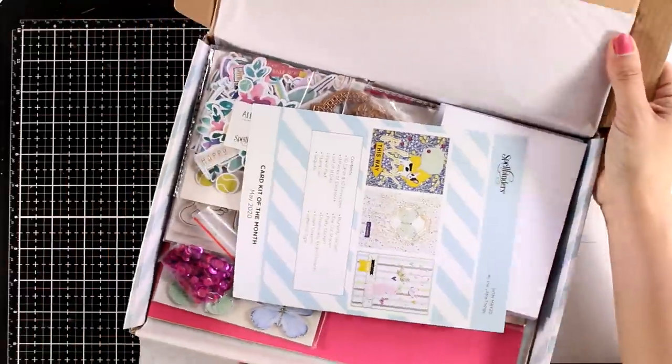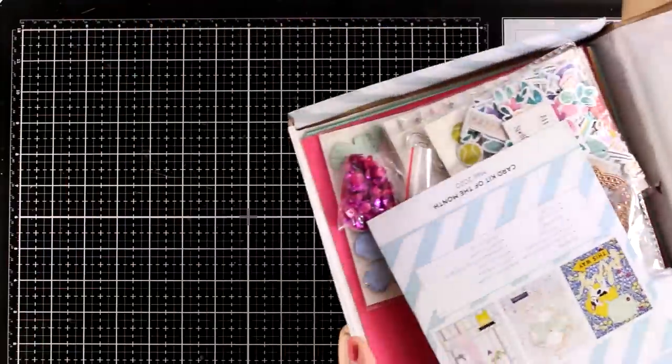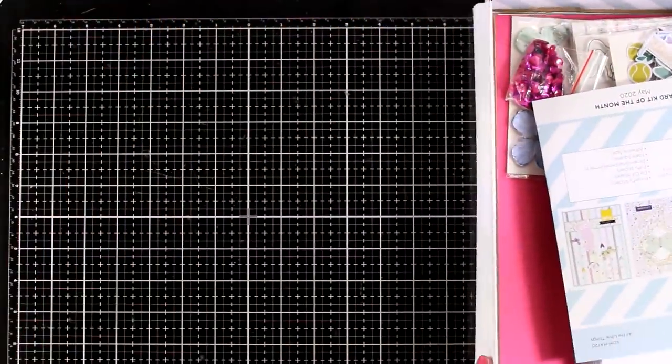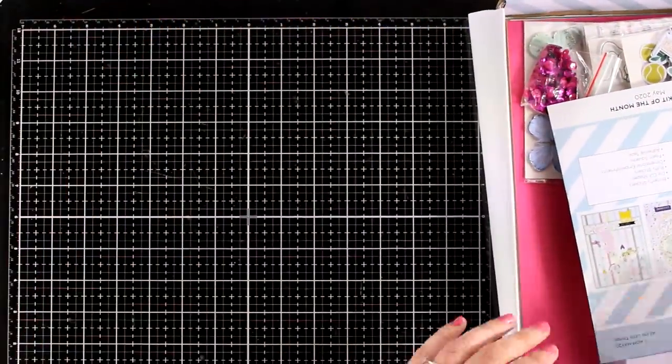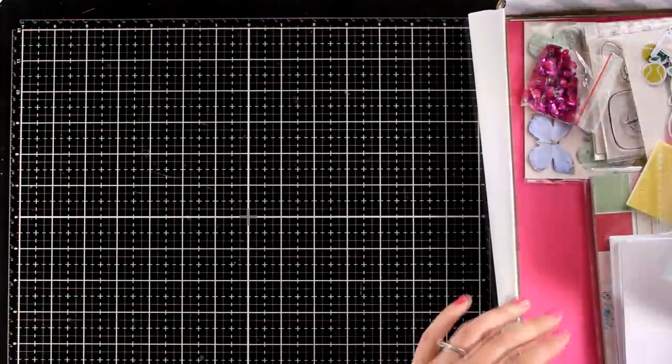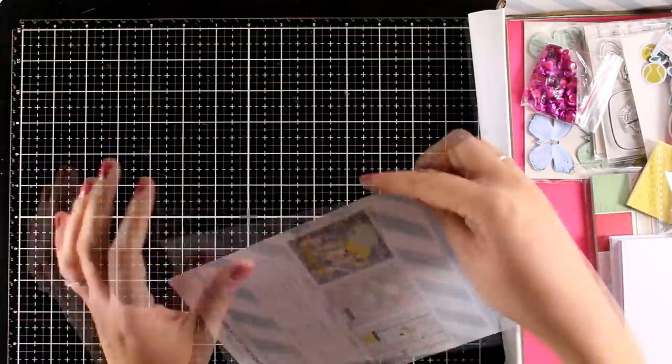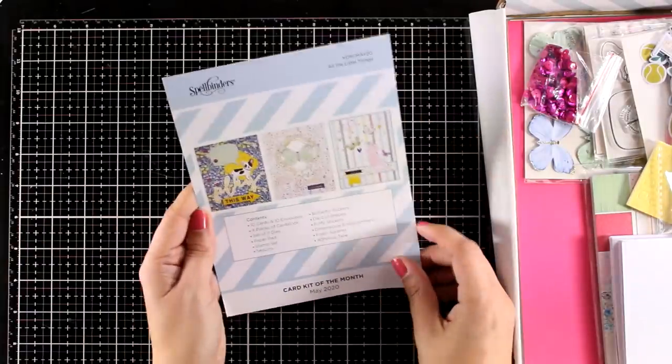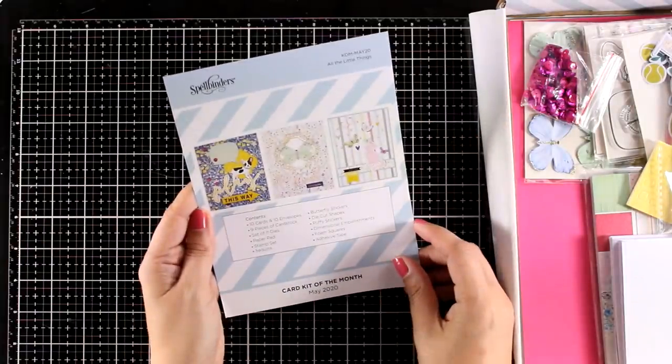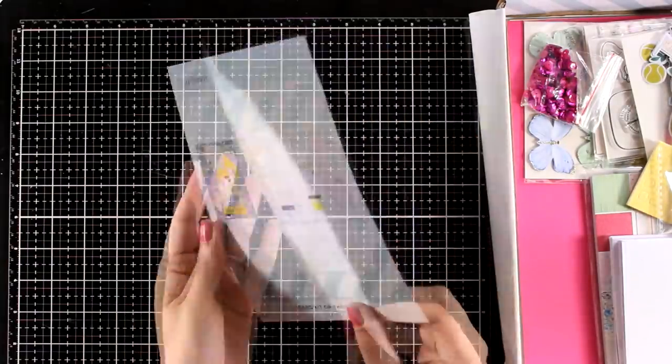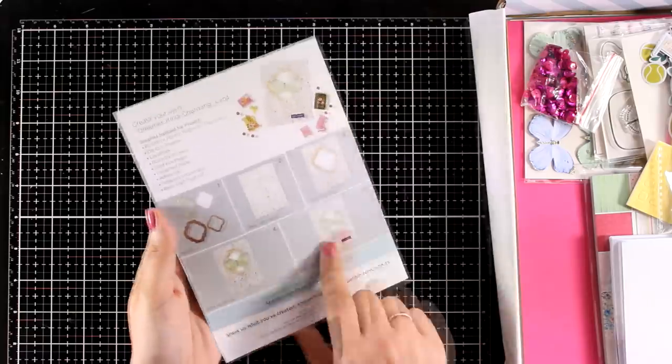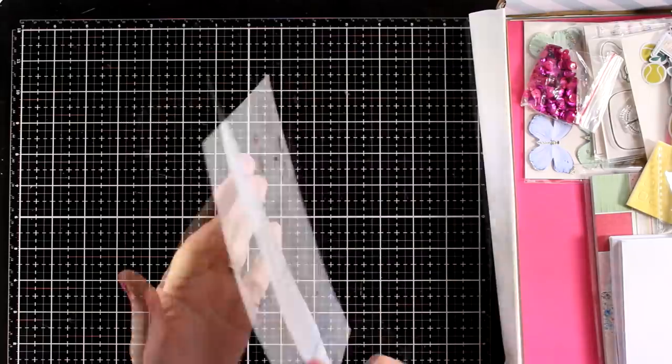Just like every month in the kit you will find some inspiration, so you get three card ideas along with some instructions at the back.